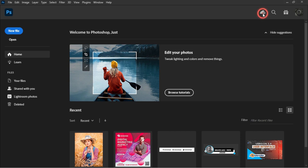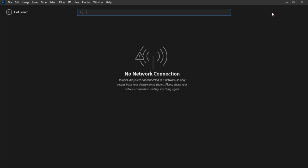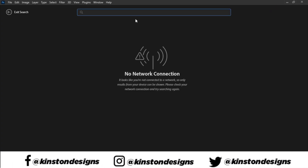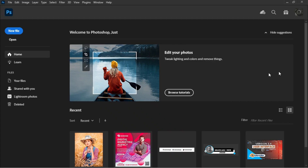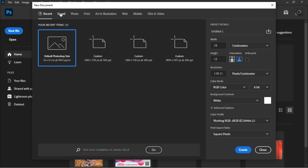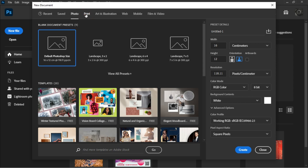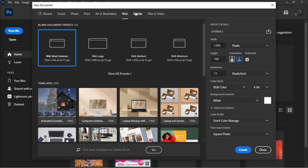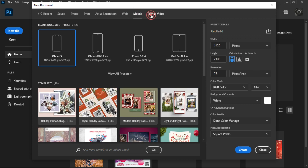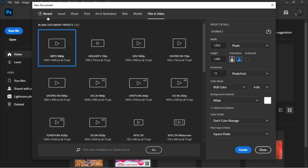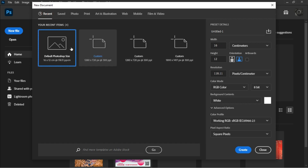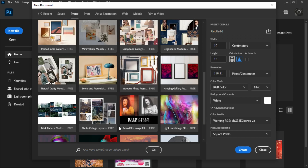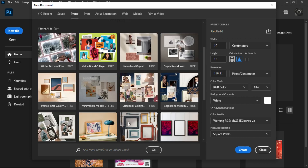After that, this is your cloud storage. We have a search bar where you can search for anything, and if you have internet access, we have New File and Open options. When you click on New File, you can see presets for recent, saved, photo, print, artboard, illustration, web, mobile, film, and video. These are all blank presets. The templates shown under Photos are designs made by people, and they are free to download when you're logged into Photoshop.